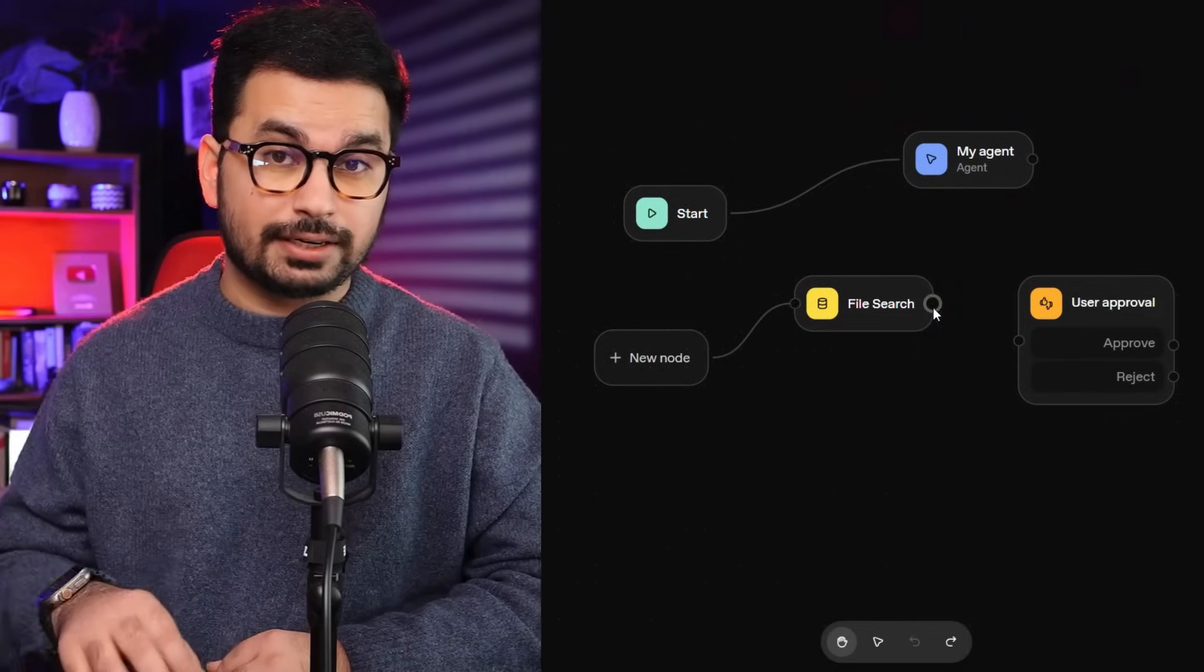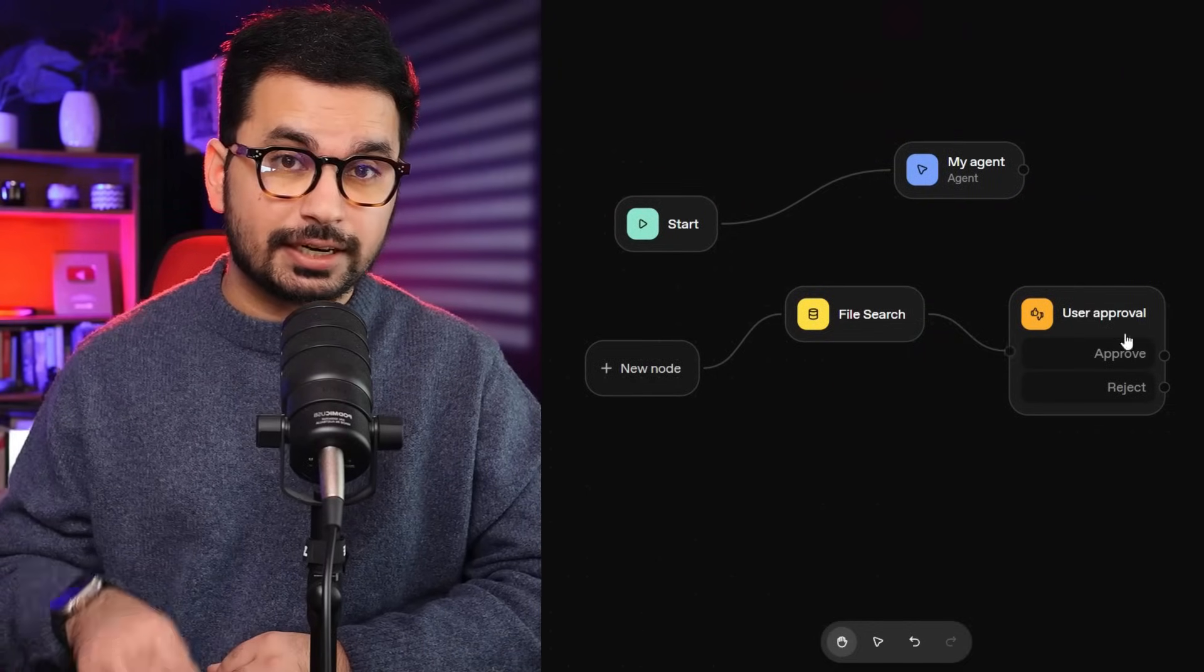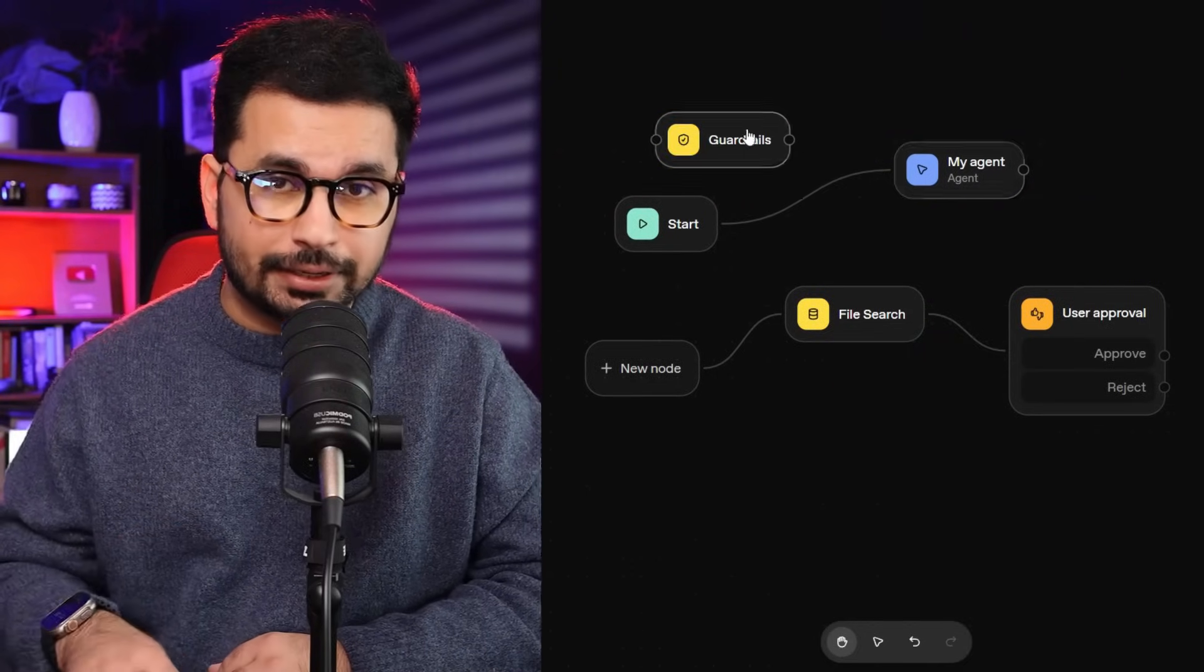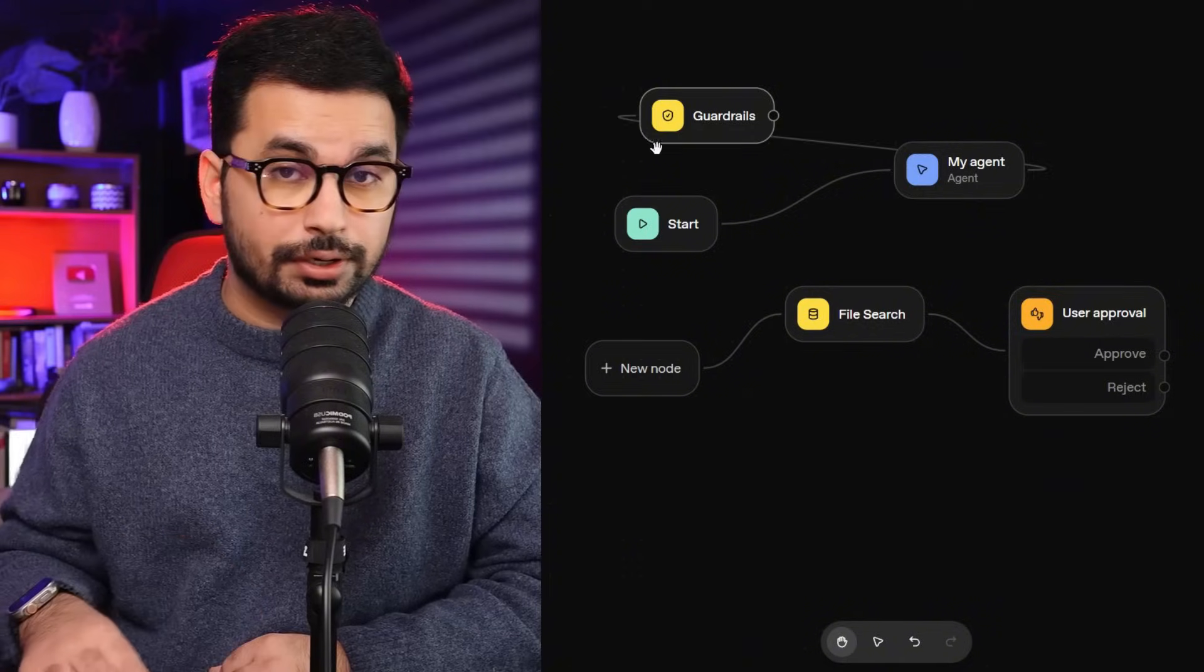OpenAI just dropped a bomb on the automation industry. Yesterday at dev day, Sam Altman announced Agent Kit, and platforms like Zapier and Aniton should be worried. Here's what changes everything. OpenAI just launched a visual drag-and-drop agent builder that lets you create production-ready AI workflows in minutes, no code required.